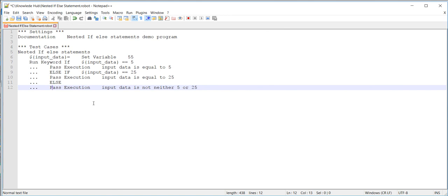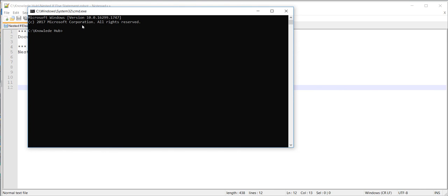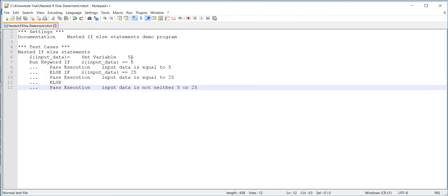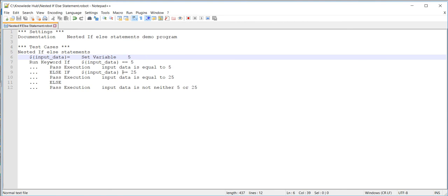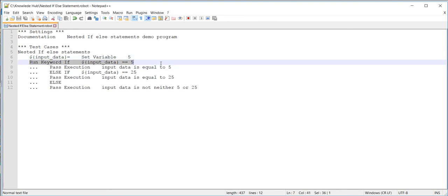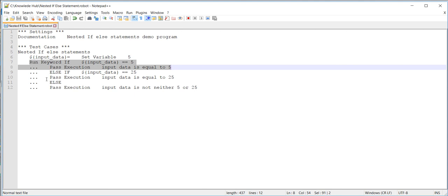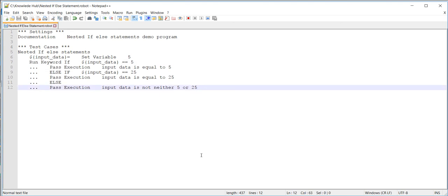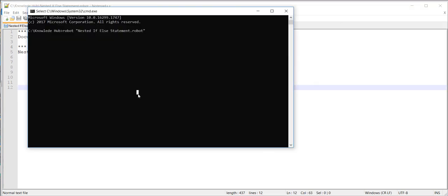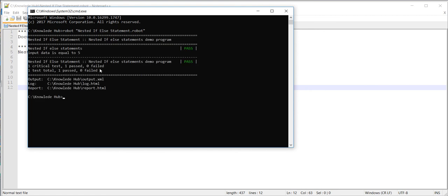This is the entire description of the program. Let's start executing it. First I will set the condition one value to two, so line numbers seven and eight are going to execute and lines nine to twelve will be skipped. Save the program, go to the command prompt, enter the command 'robot' followed by the name of the file, and press enter. The test case is passed with no issues.